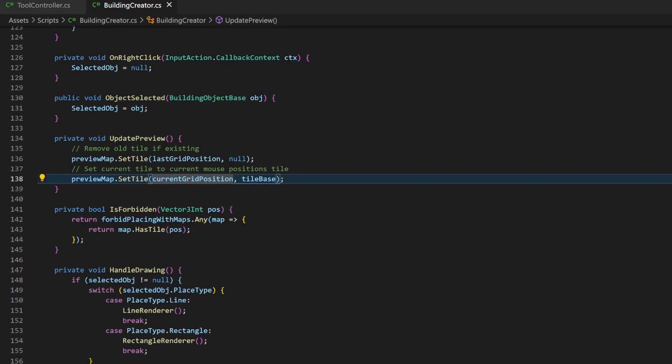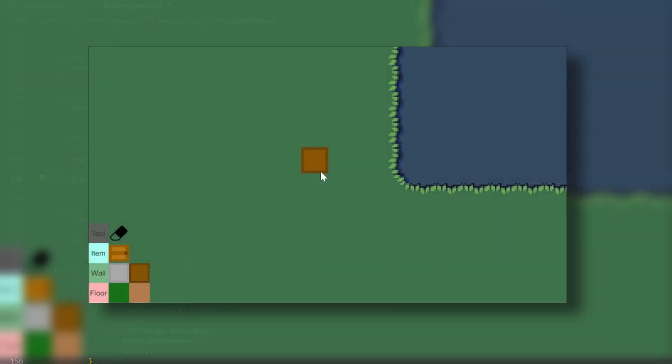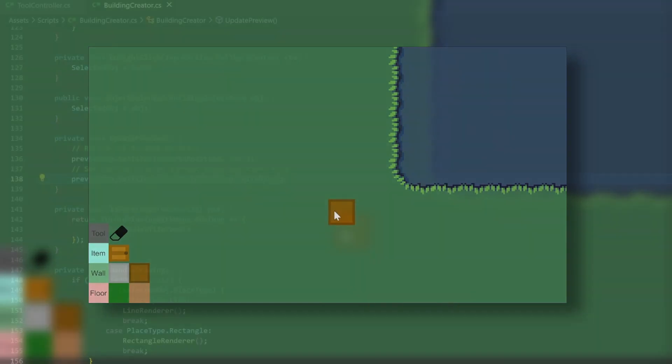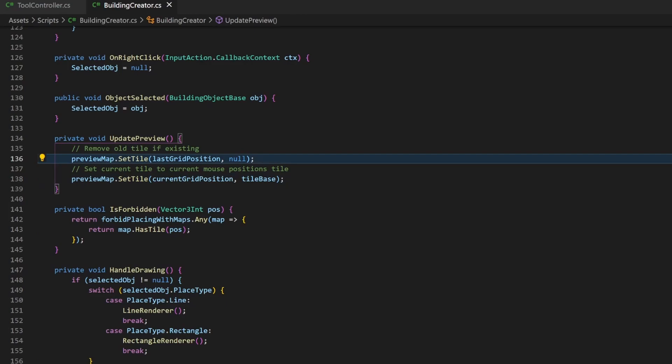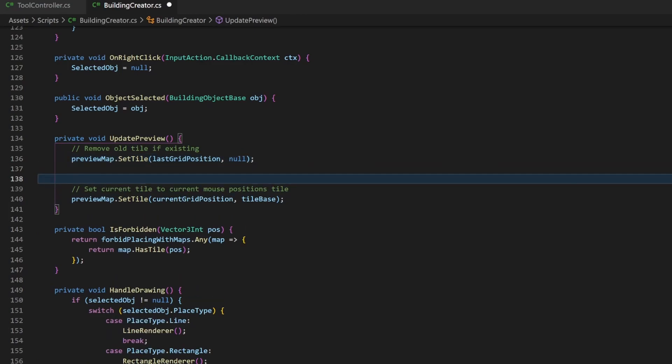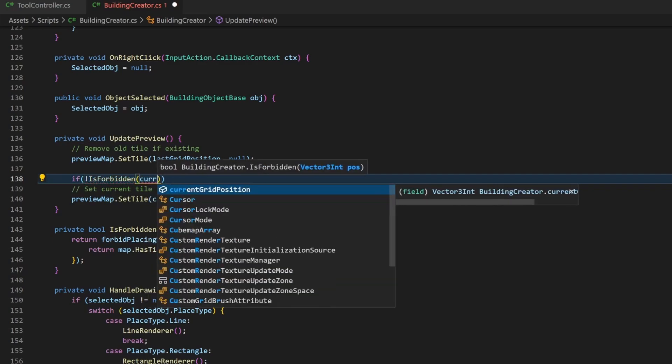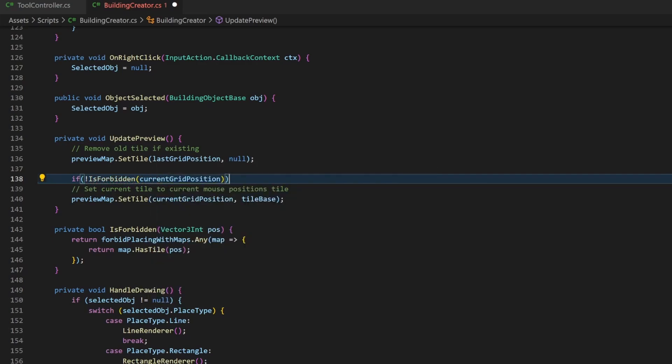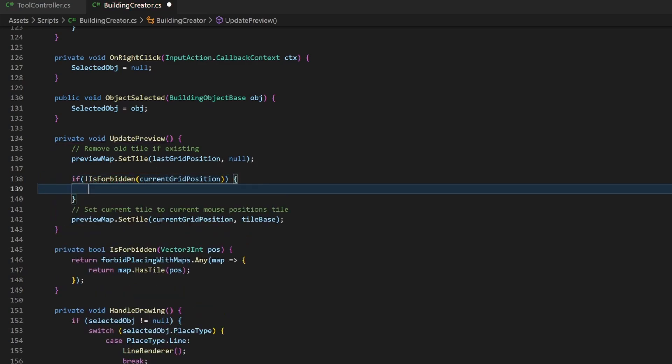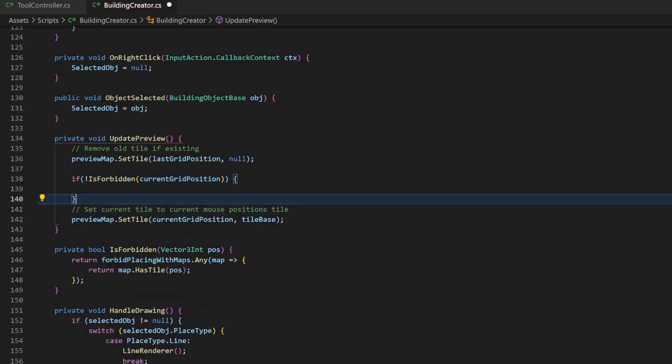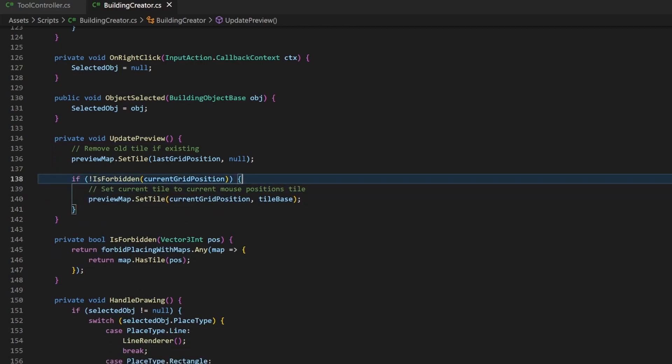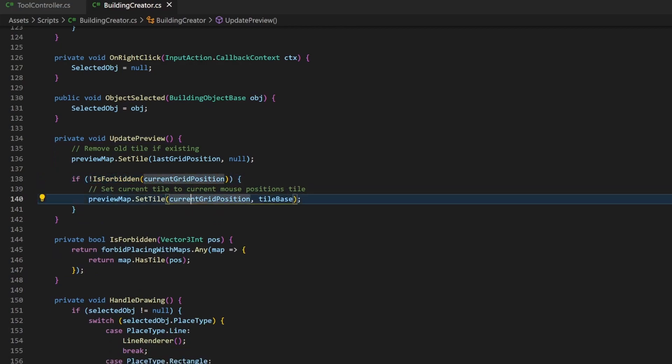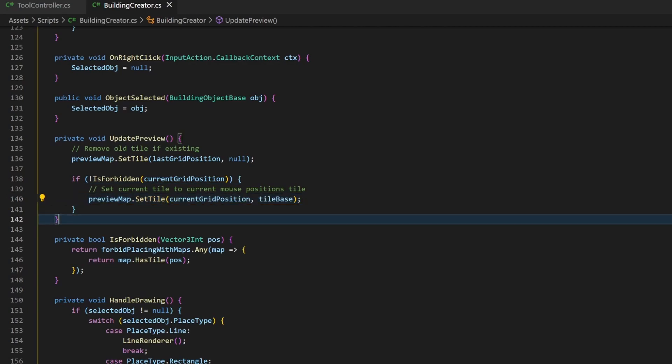Now we just need to implement this method at the needed positions. For one, I want no preview to be shown where I can't place anything. Right above is the preview logic for a single placement. The first line is fine because it removes the preview from the previous position. So let's just wrap the second line in an if statement. If the placement is not forbidden for the position as parameter, then we will preview the tile. Due to the changes in the last episode,